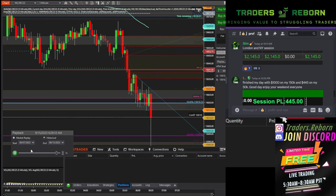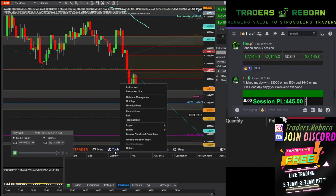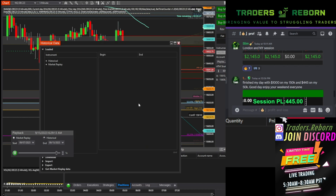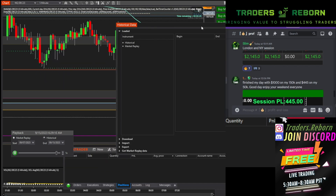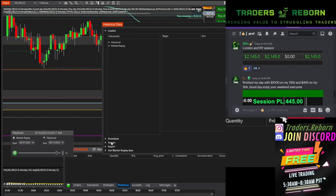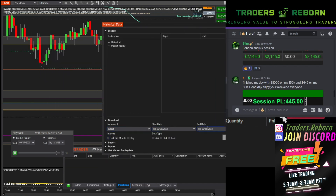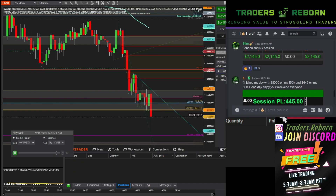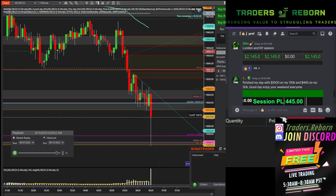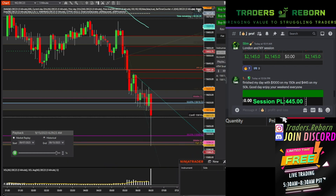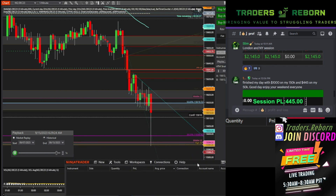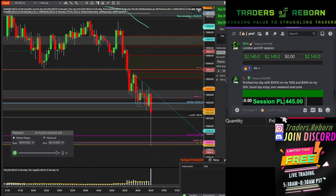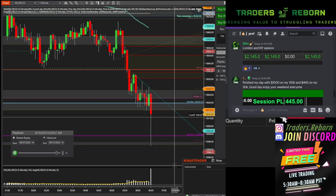You would go to Tools, then Historical Data — right here. So you would basically go to Tools > Historical Data, and you can download more data from here. Click Download and choose what you want. That's how you get more data.